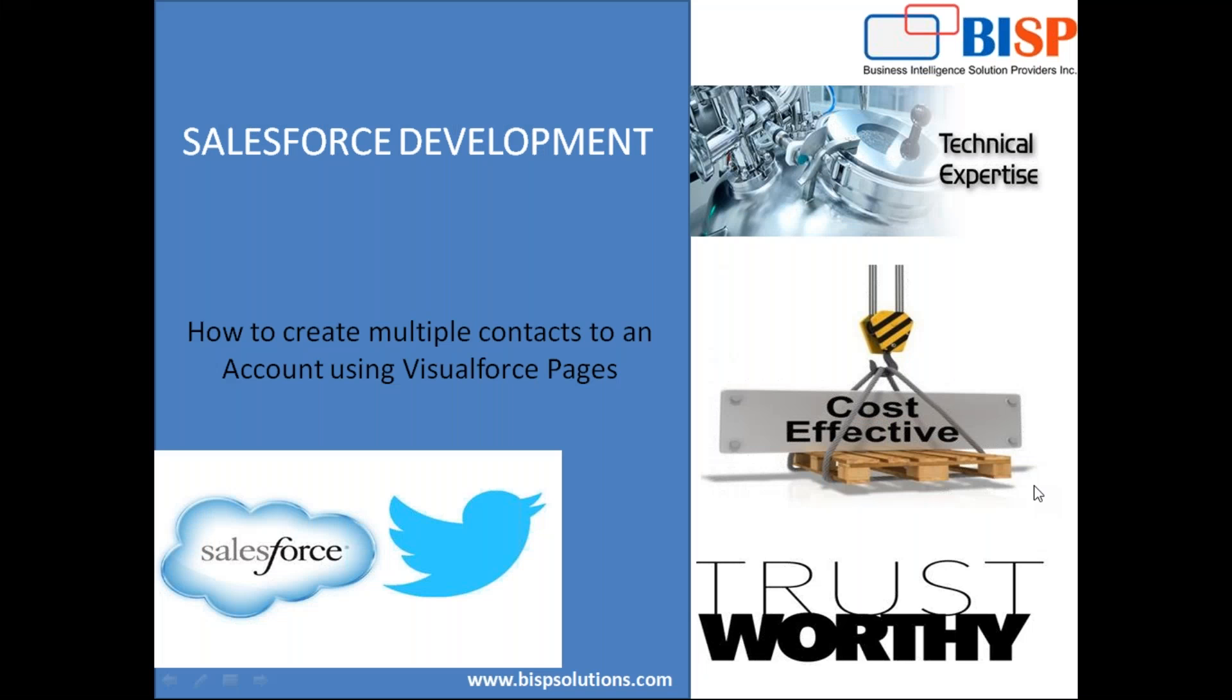Hello friends, welcome to BISVSolutions.com. My name is Sumit and here I'm with my new video in Salesforce development. The topic for today's video is how can we add multiple contacts to an account using Visualforce pages.